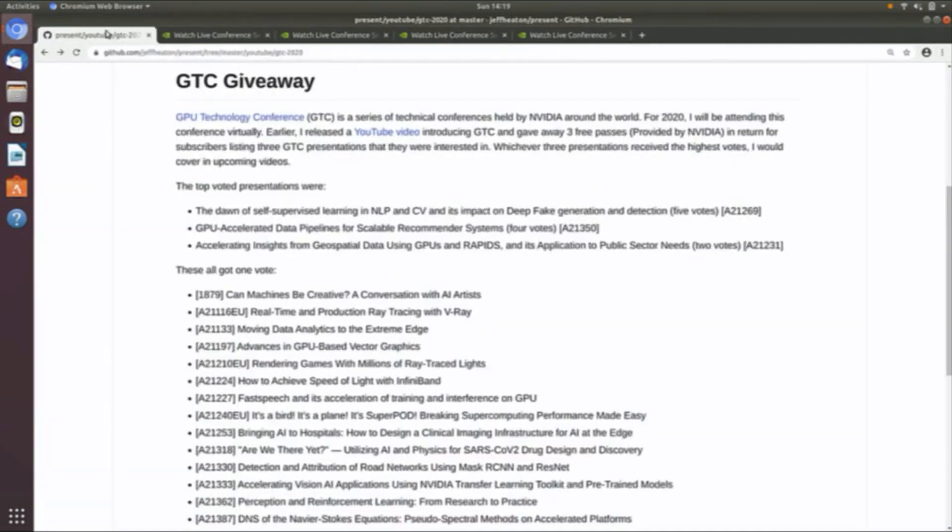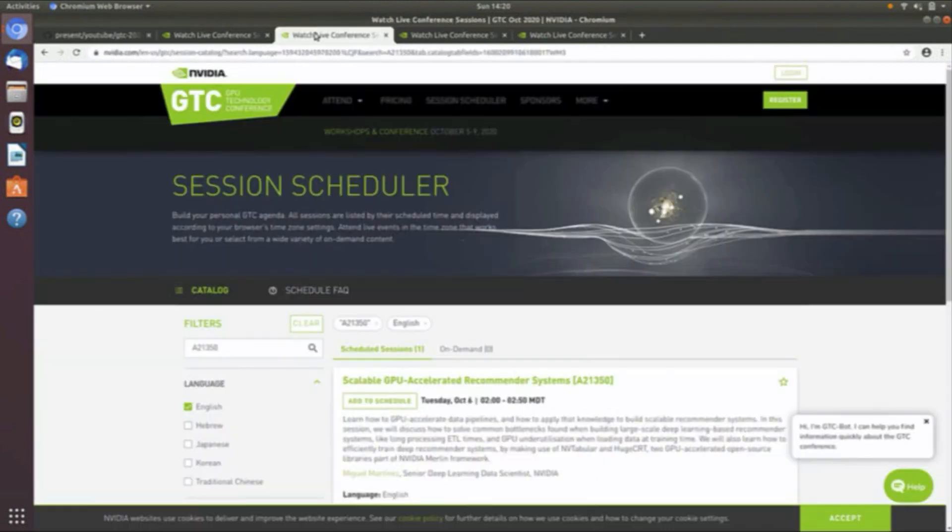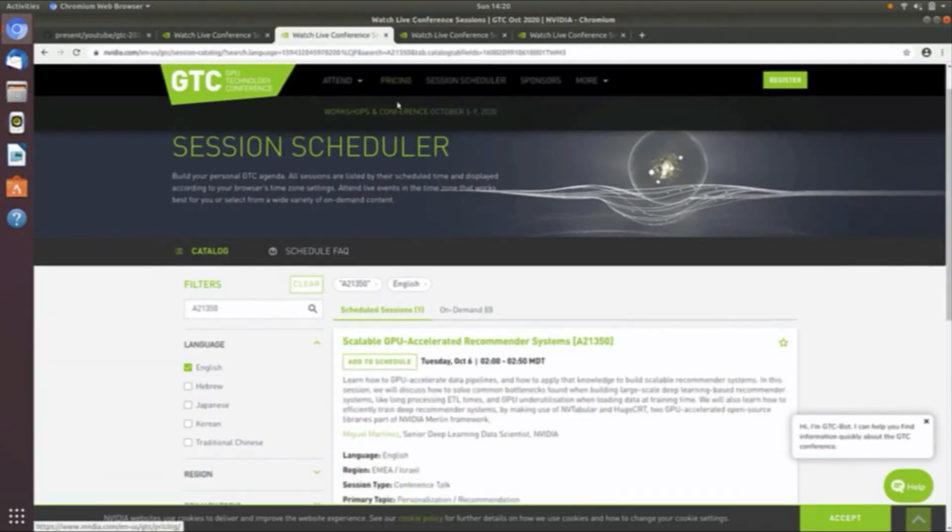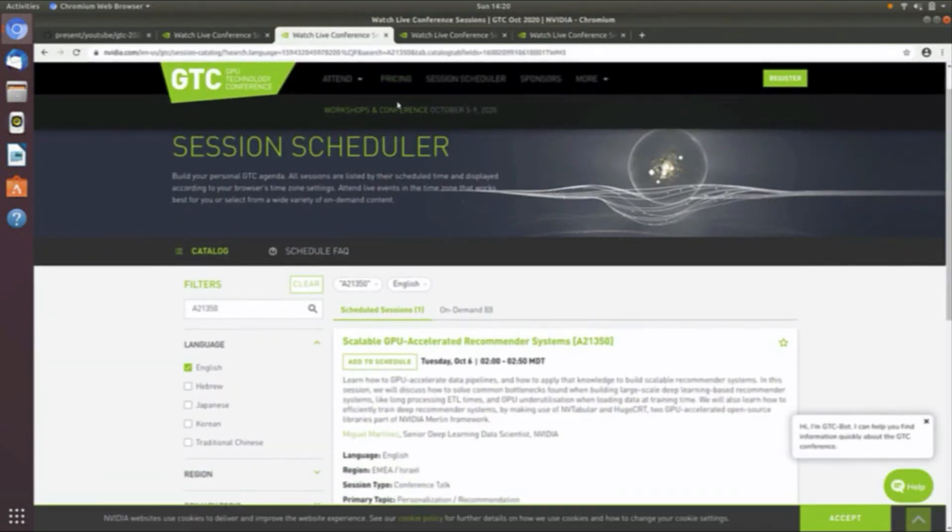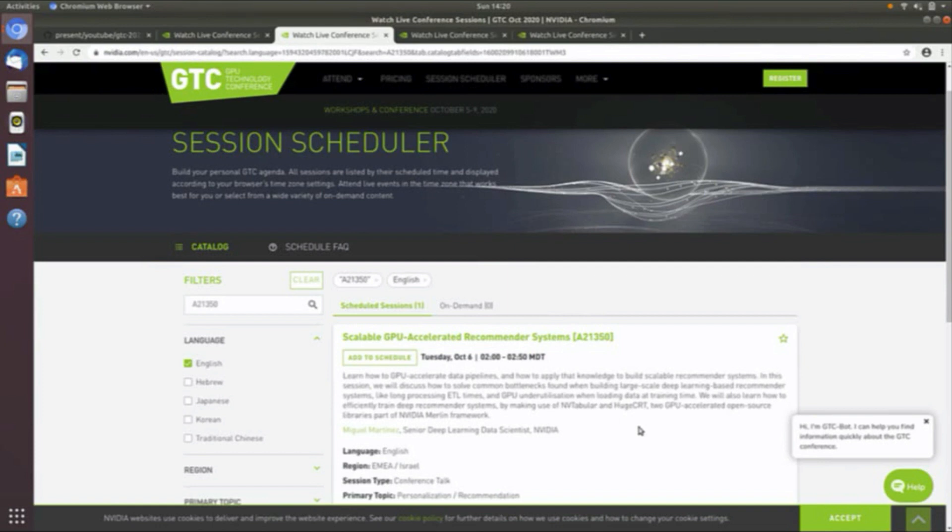The second one is GPU accelerated data pipelines for scalable recommender systems. This one sounds interesting. Recommender systems, I've worked with those before. You've seen those likely on Amazon as they recommend products to you. Pipelines are always near and dear to my heart, how we actually take these kinds of things into production. This is by Miguel Martinez, a senior deep learning data scientist, and describes the two packages that he's using, NVTabular and HugeCRT. These are both from NVIDIA. I've not worked with either of these. This will be very interesting to see what these guys are doing.